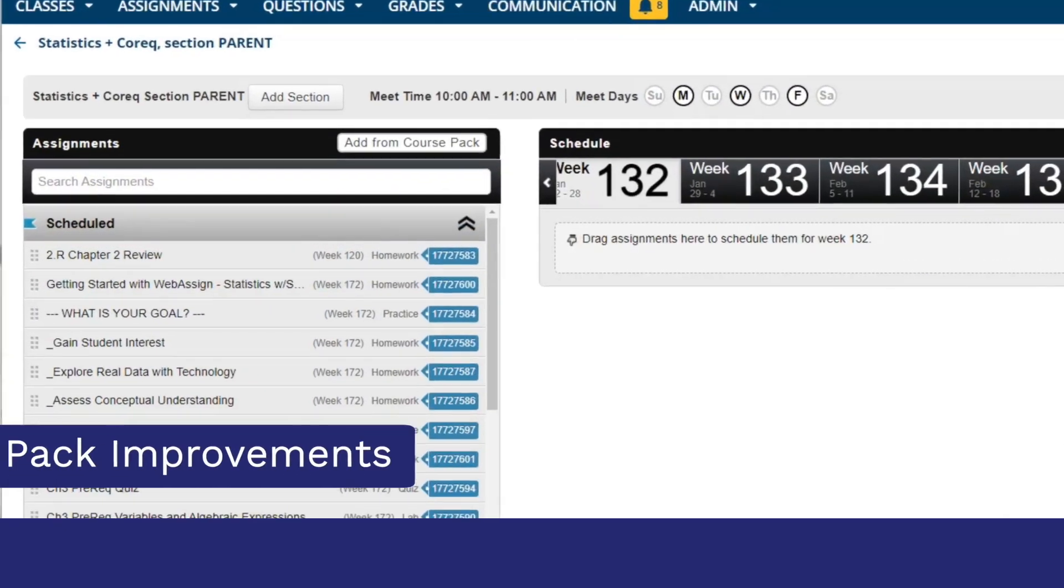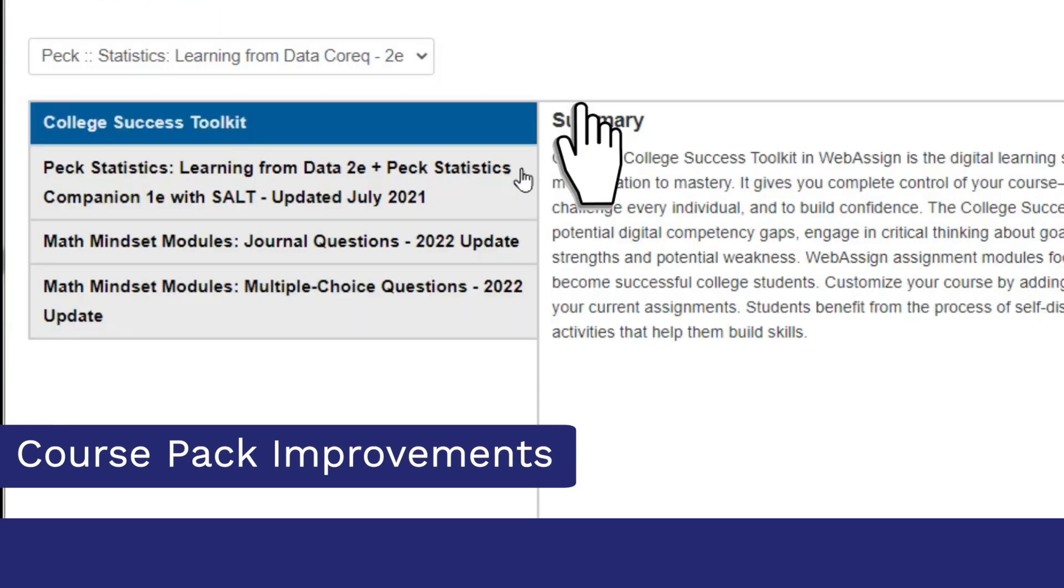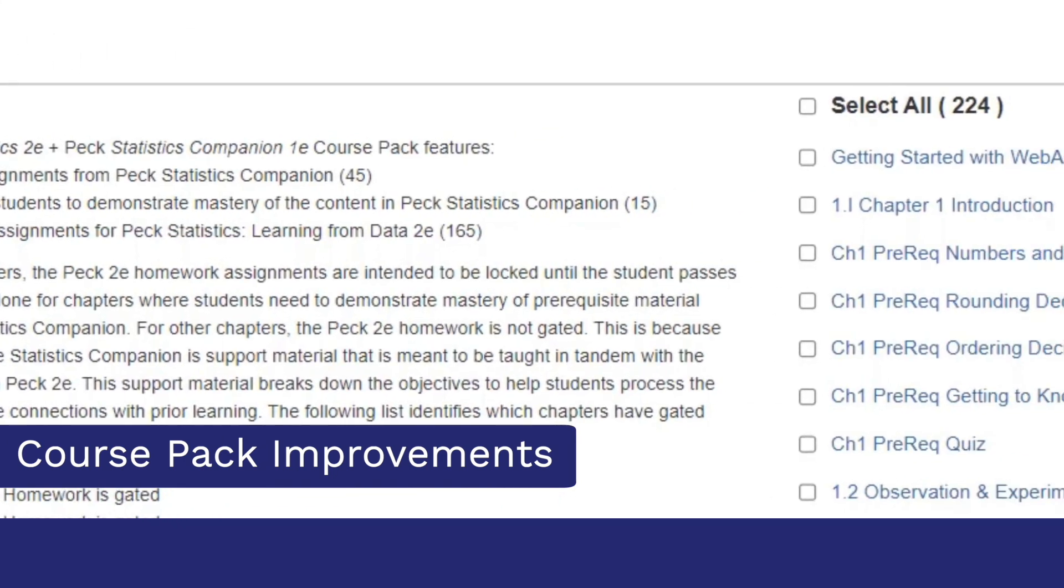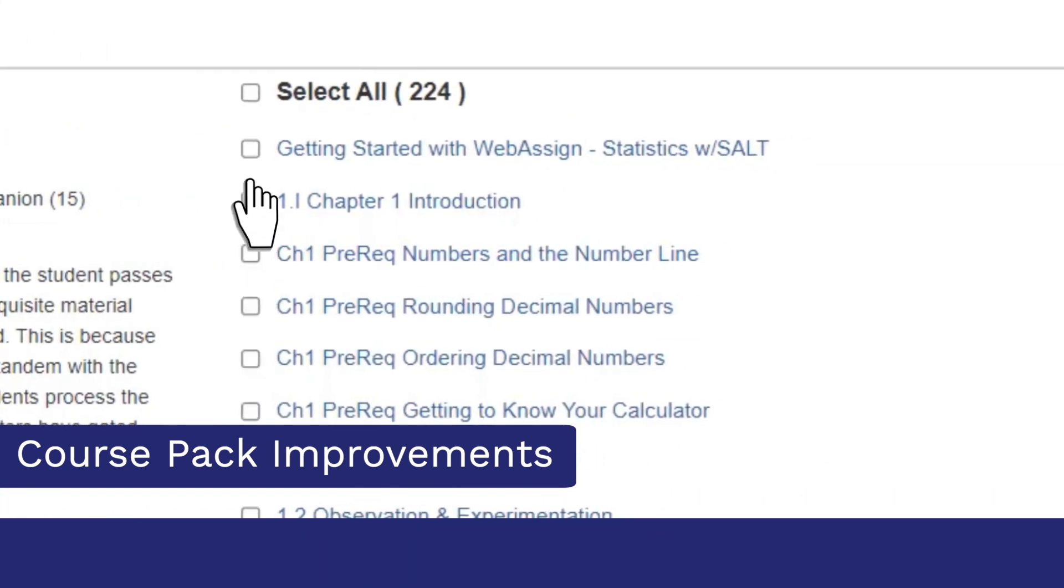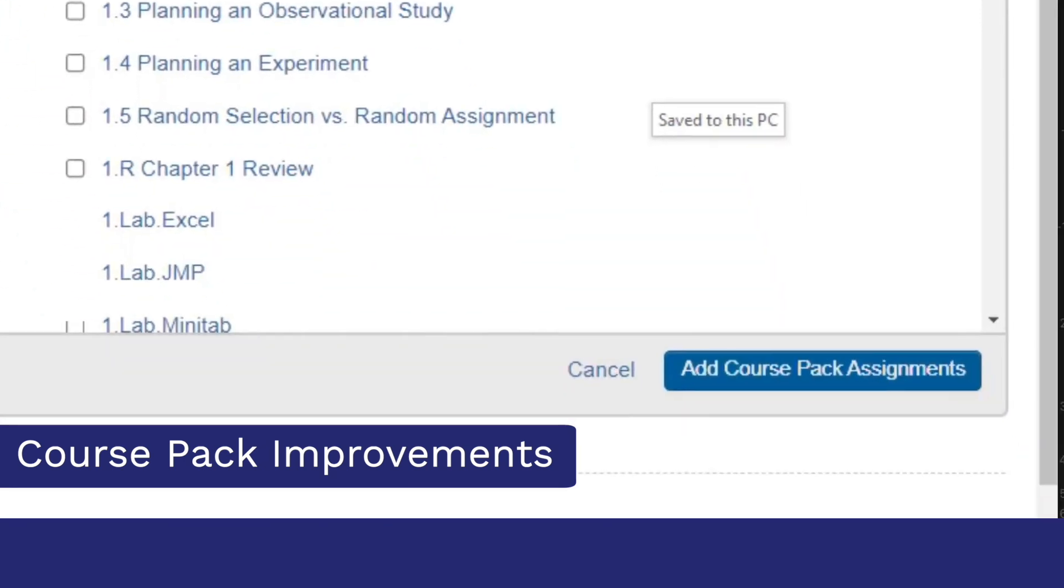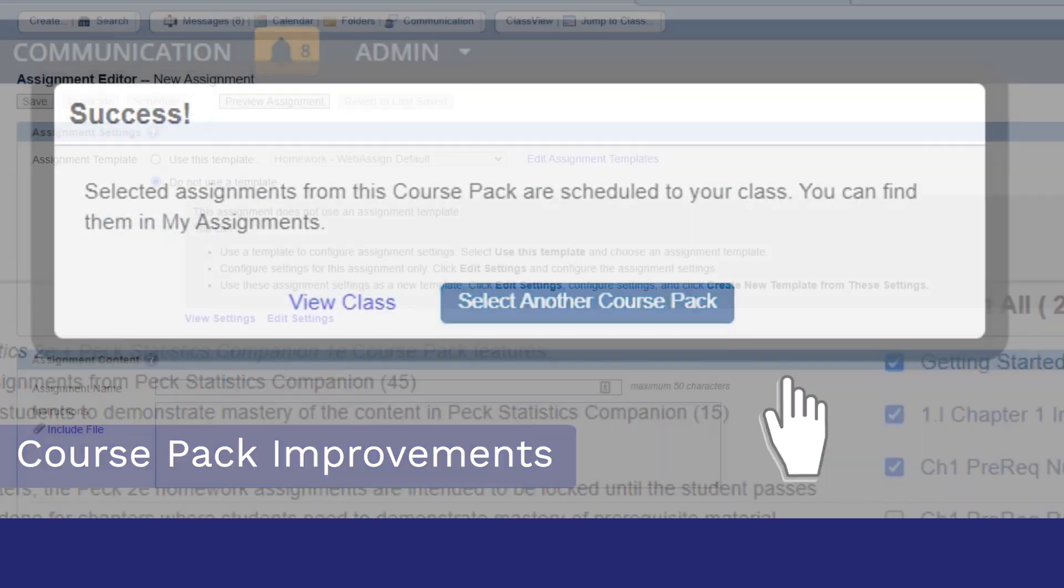You'll also save time building your course with improvements to course packs, also known as pre-built assignments. With this new design, you can find and select individual assignments more easily and auto-schedule them to your course.